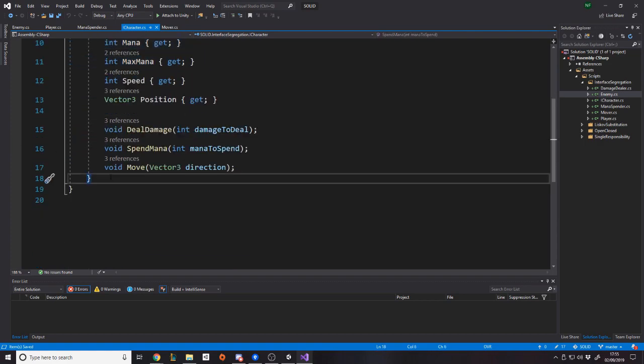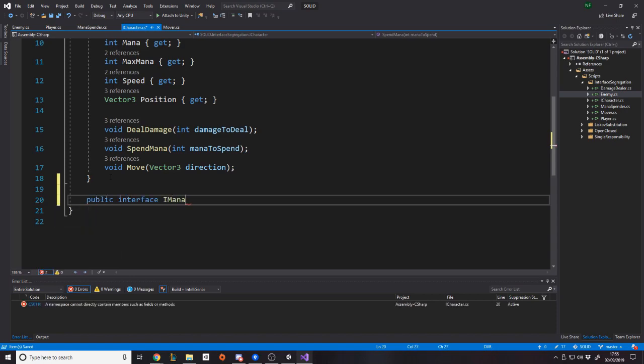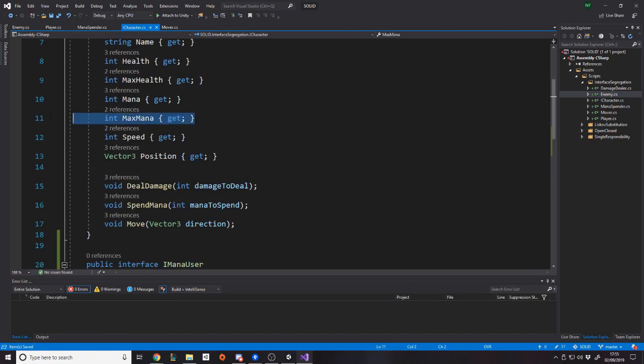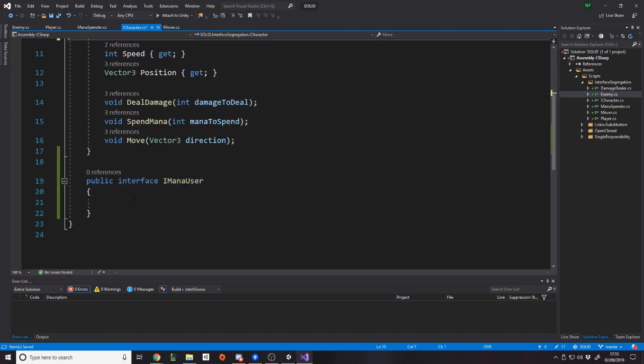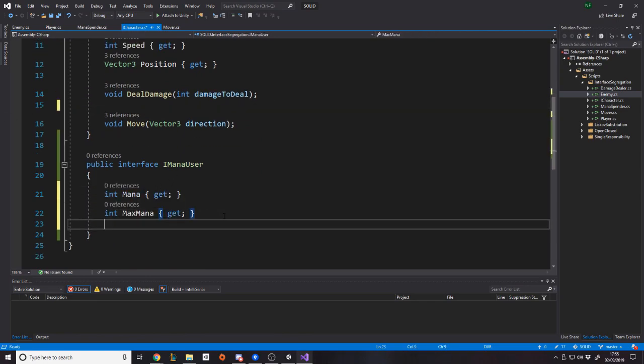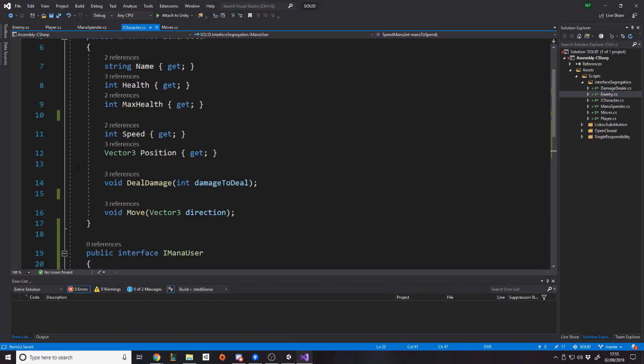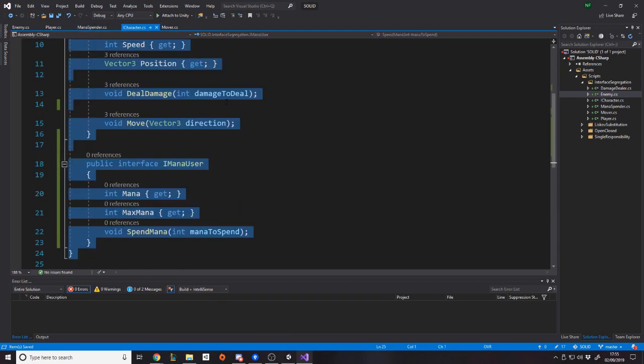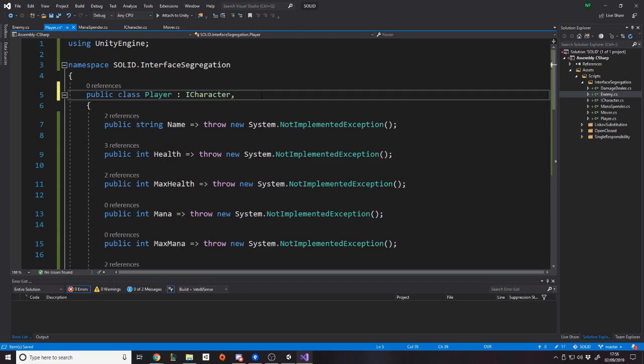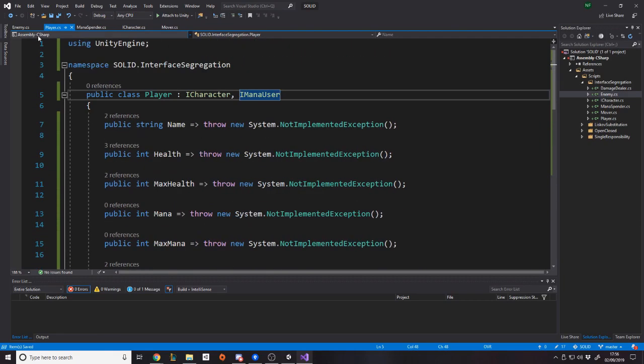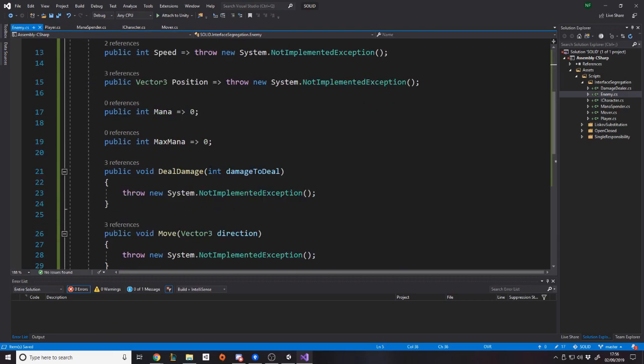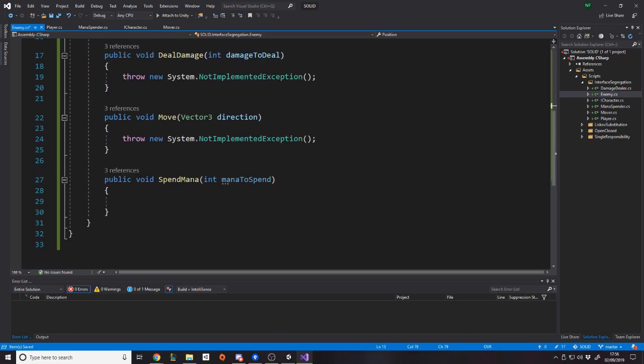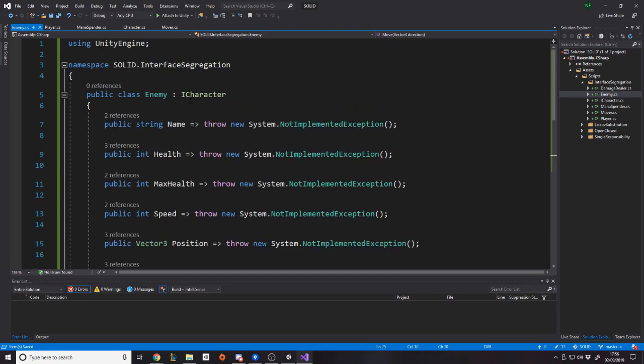So I mean, we could do it in a different file, but let's just do it in here, right? So public interface IManaUser, right? IManaUser. Imagining I'm something that uses mana. So I have mana and max mana and I can have spend mana, right? Like so. And then we're going to say here, well, now that we've sorted that out, the player has ICharacter and it's an IManaUser, sorry. And that works, right? And then the enemy is an ICharacter. So it now doesn't actually have to use mana if it doesn't want to, because we've said the character thing doesn't actually use mana necessarily.